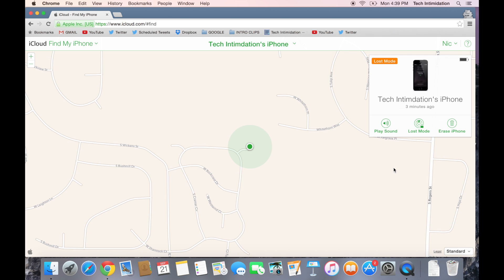You can also initiate a remote wipe of your phone using the Erase iPhone feature. This would prevent anyone else from accessing the data on your missing phone. When you erase your device, all of your information, including your credit and debit card info in Apple Pay and your Apple account info, will be deleted from the device. But you won't be able to find it using Find My iPhone after that point. After you erase the device, you can't track it anymore. Also, if you remove the device from your account after erasing it, Activation Lock will be turned off.